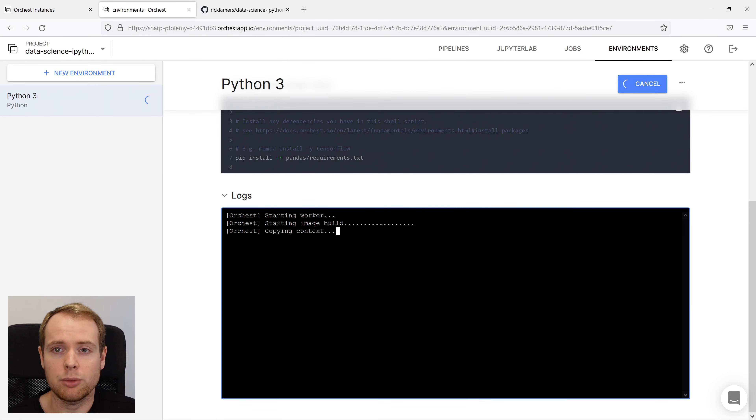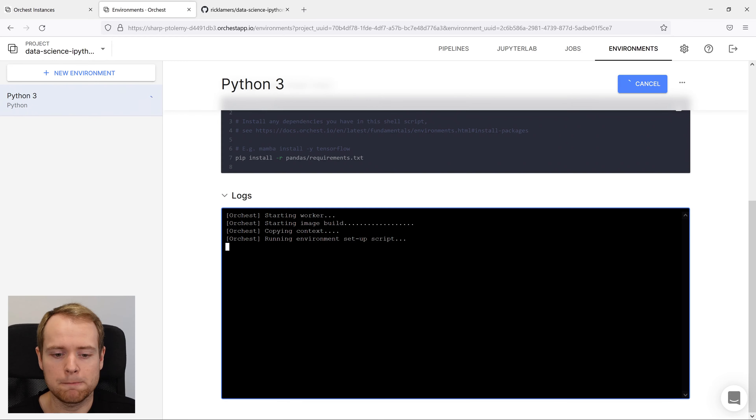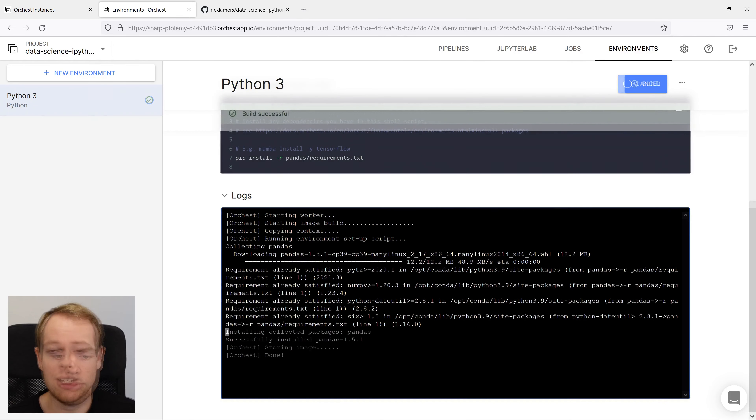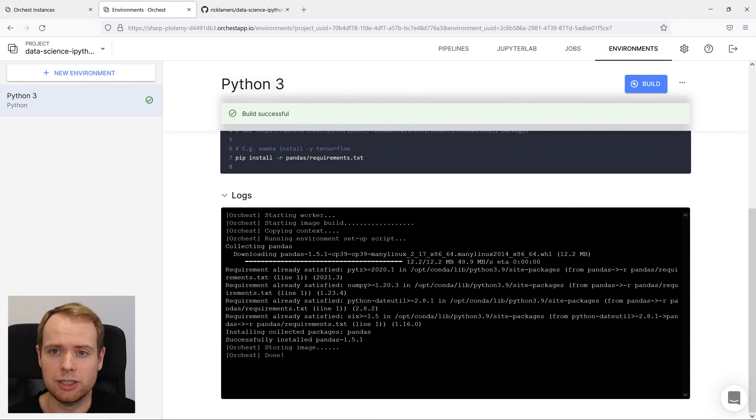In this case, it will install pandas to be able to run the notebooks that are included. Now that the build is completed, we can go ahead and build our first pipeline.